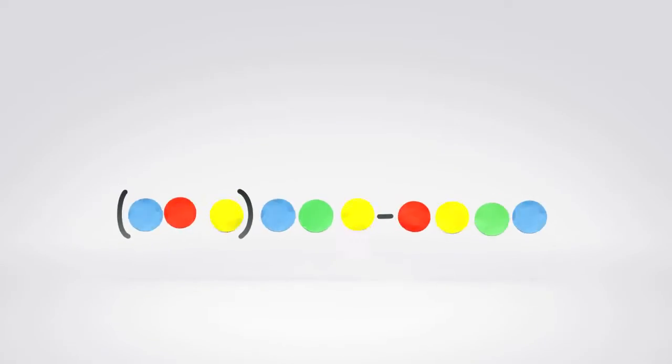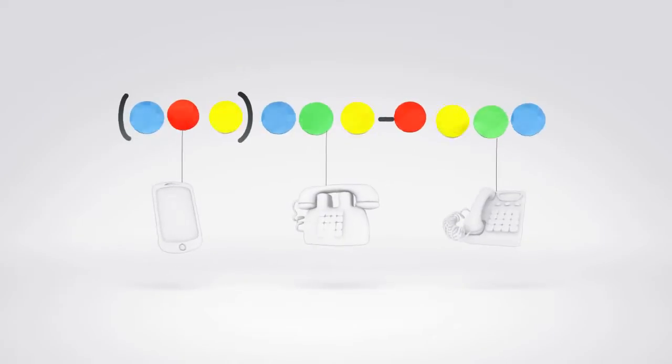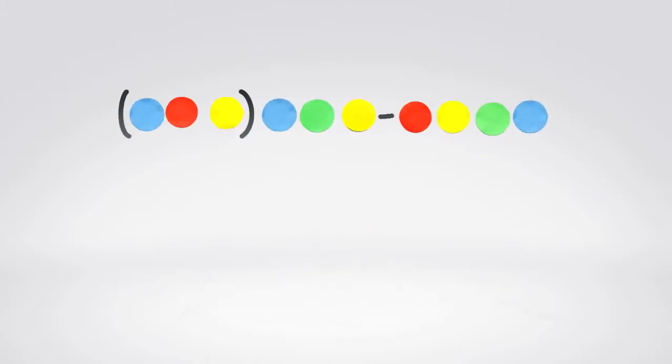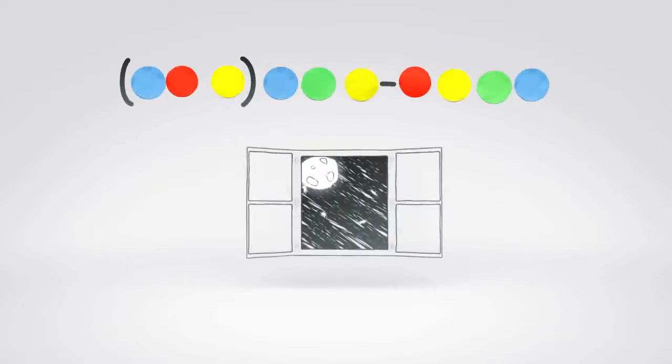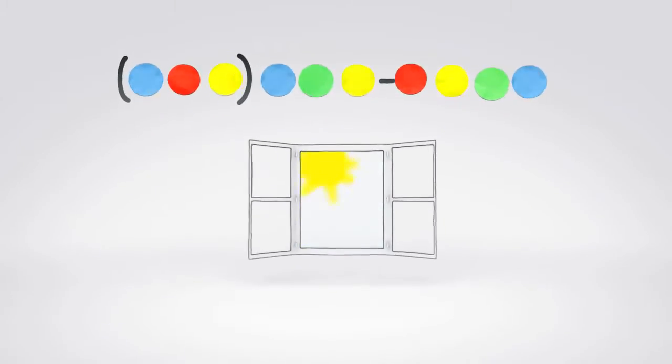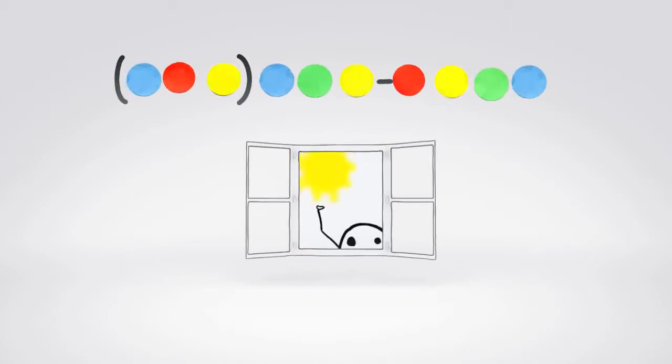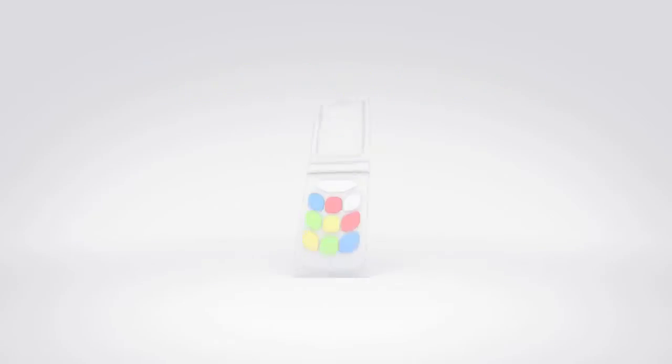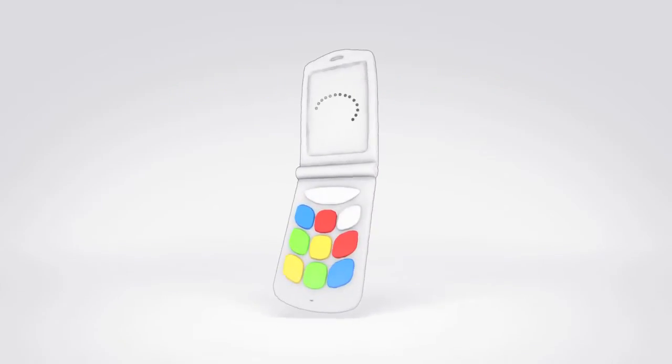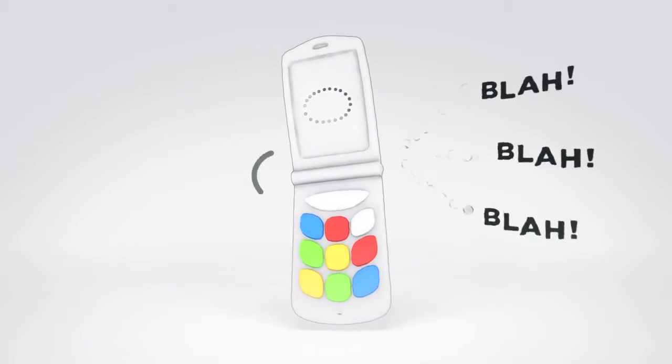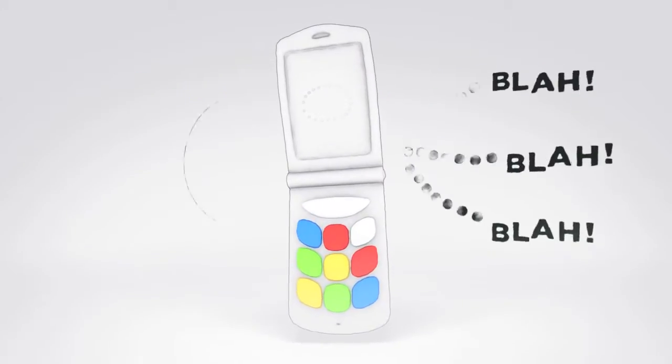For instance, if someone calls your Google Voice number, you can have it ring all your phones, or none of your phones, depending on the time of day or the person calling. And if you let it go to voicemail, you can listen in before answering.